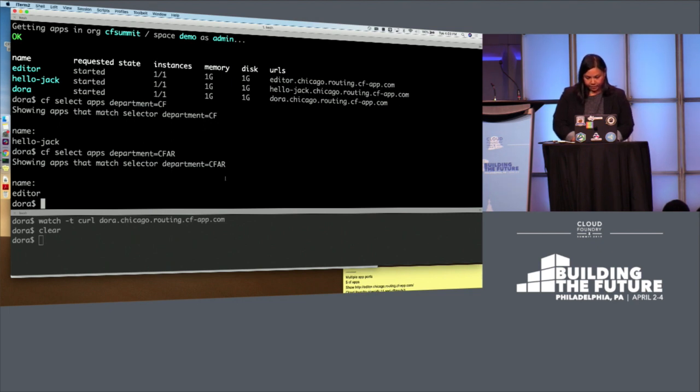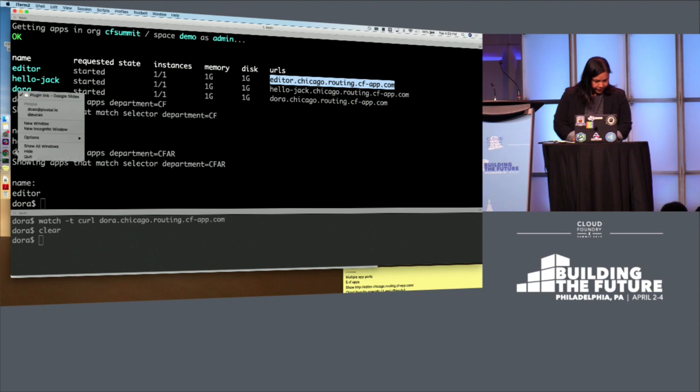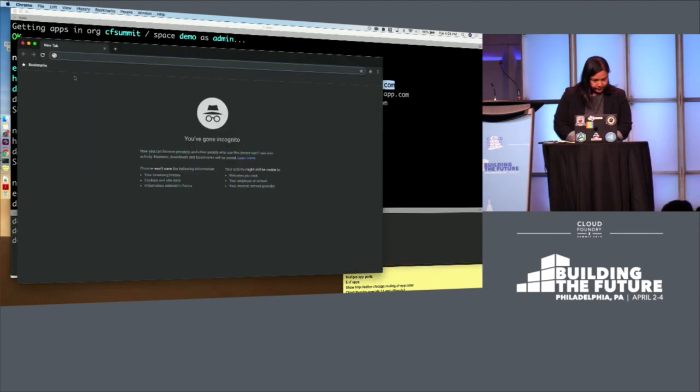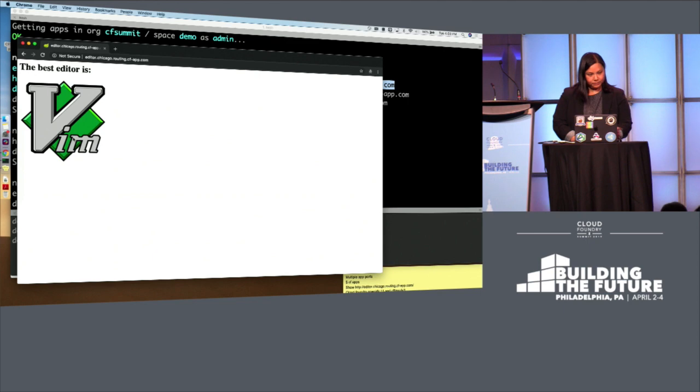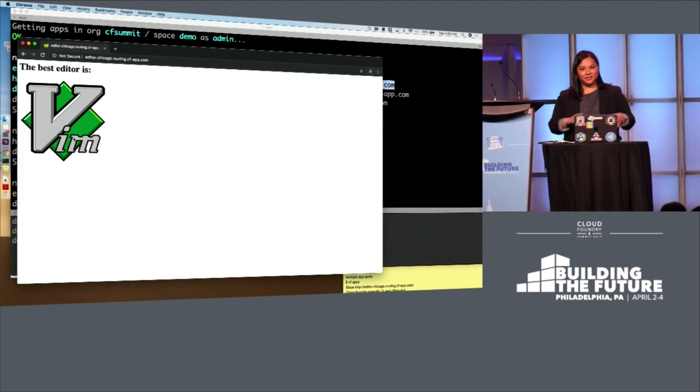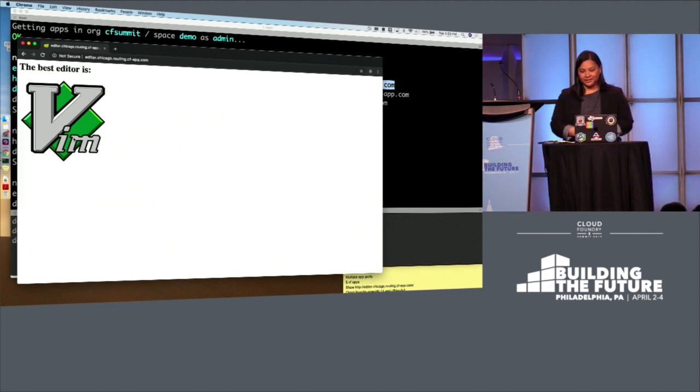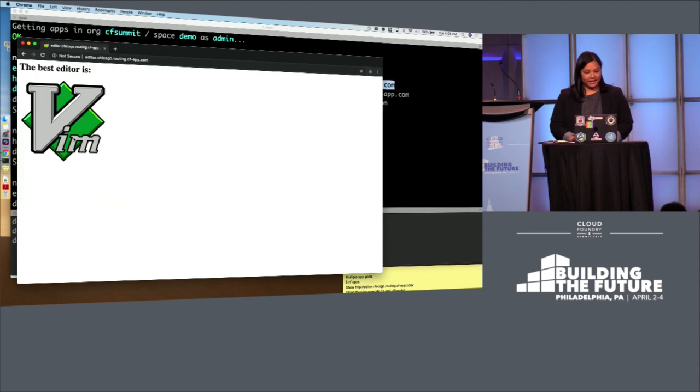All right, moving on next, we're going to show off multiple application ports. So we've got this editor app here. I wanted to show real quick this app. It really is running on port 8080. Again, best editor has been. This is actually a very silly app. It's a Spring Boot app, but it's using CF Linux FS3. It's using Cloud Foundry's OpenJDK 11. So we're all good there on that front.